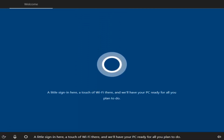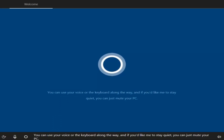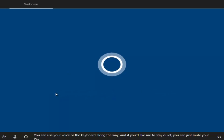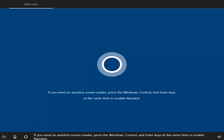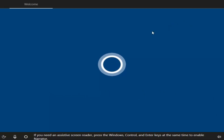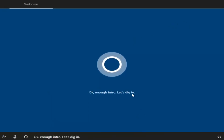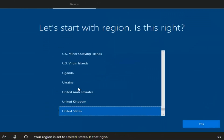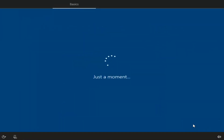We can see a new screen here with a sign-in screen, and the interface has definitely changed. We have mouse functionality, and if you have a speaker enabled you can turn it off by clicking the speaker icon. The setup is going to ask you where your region is — once you've selected your region, select Yes.